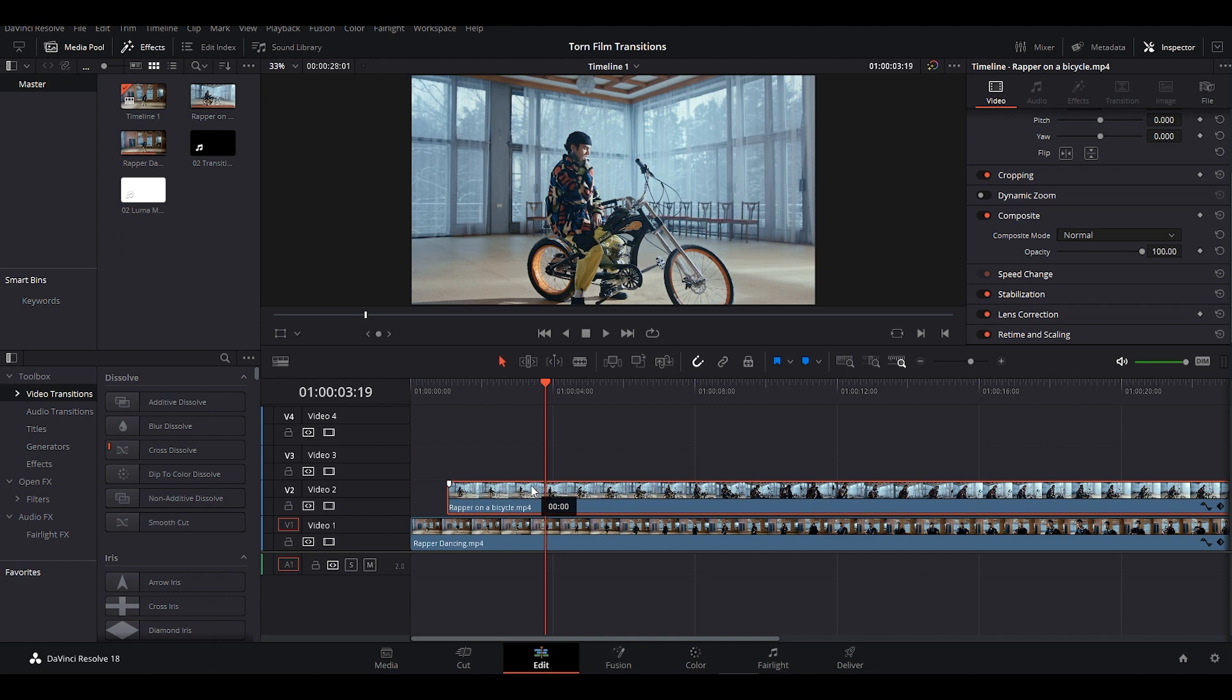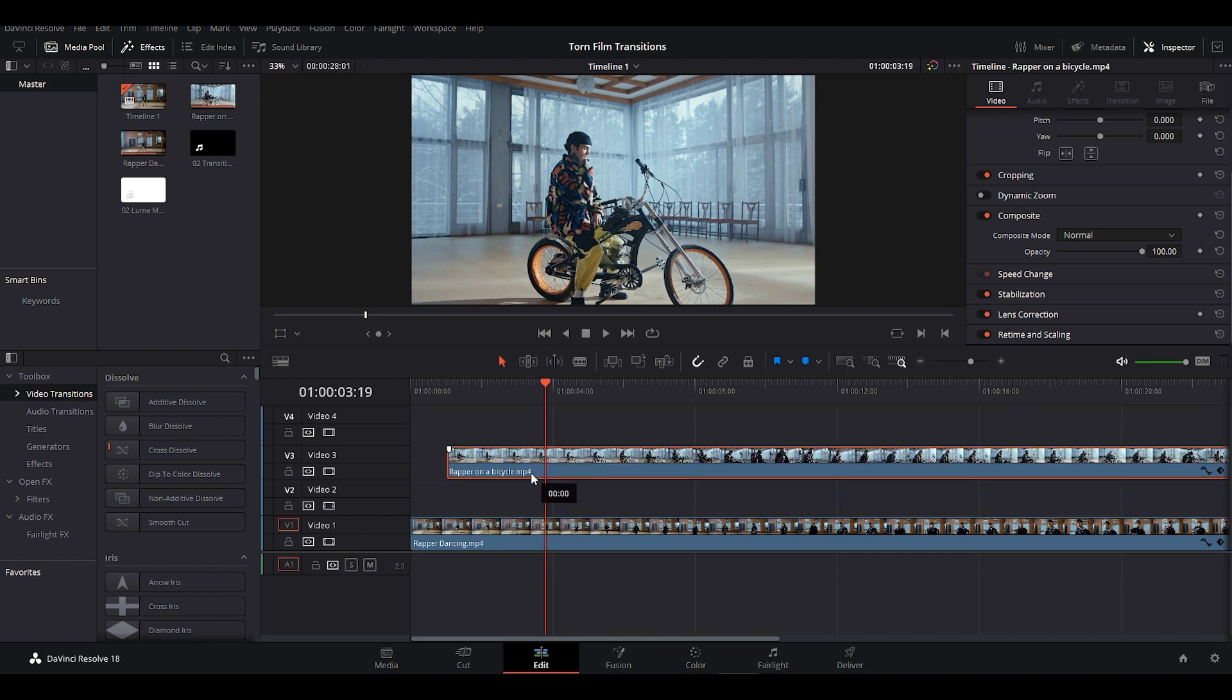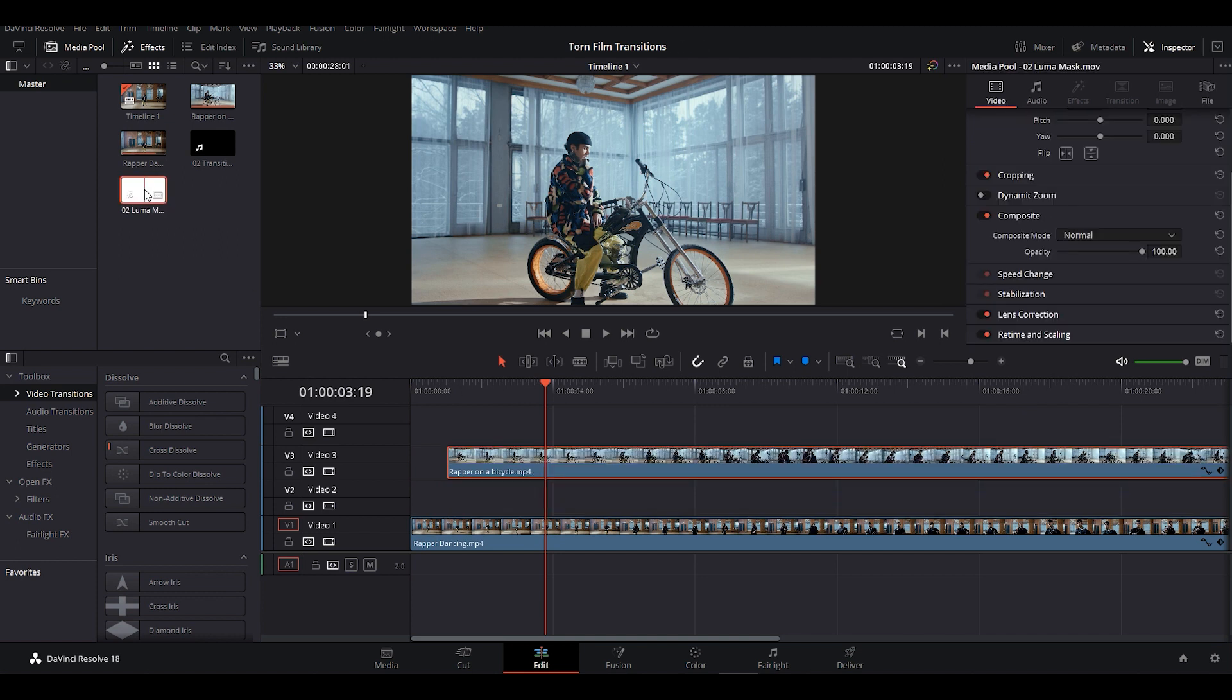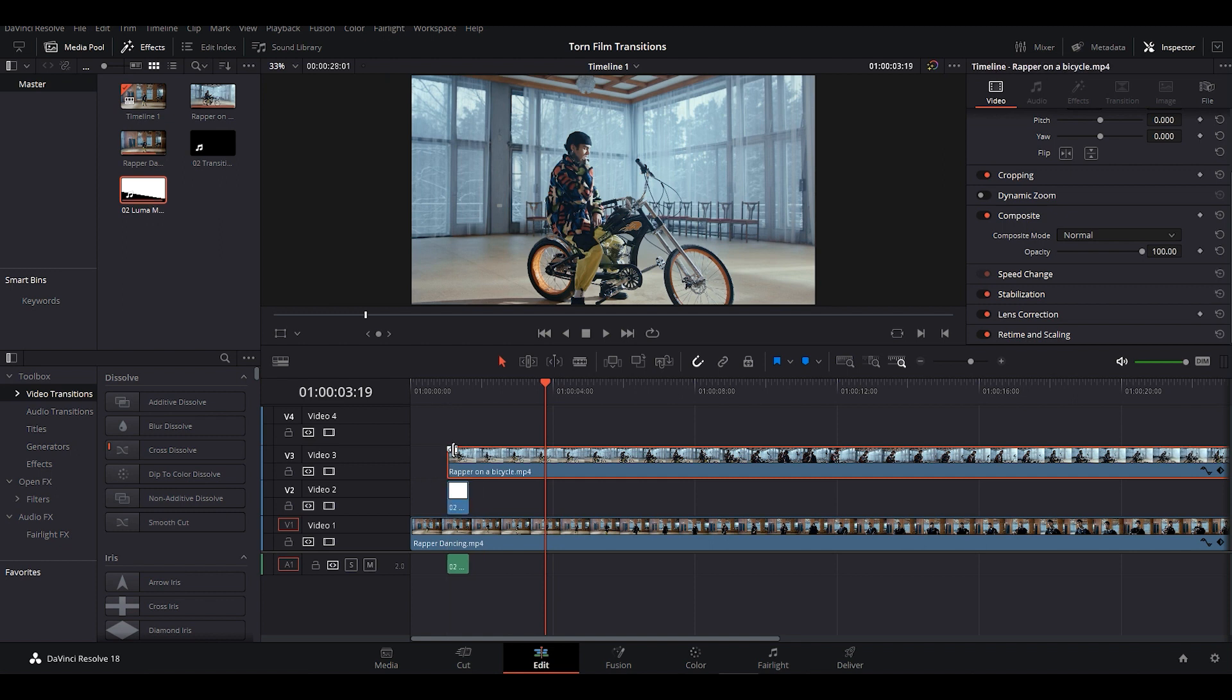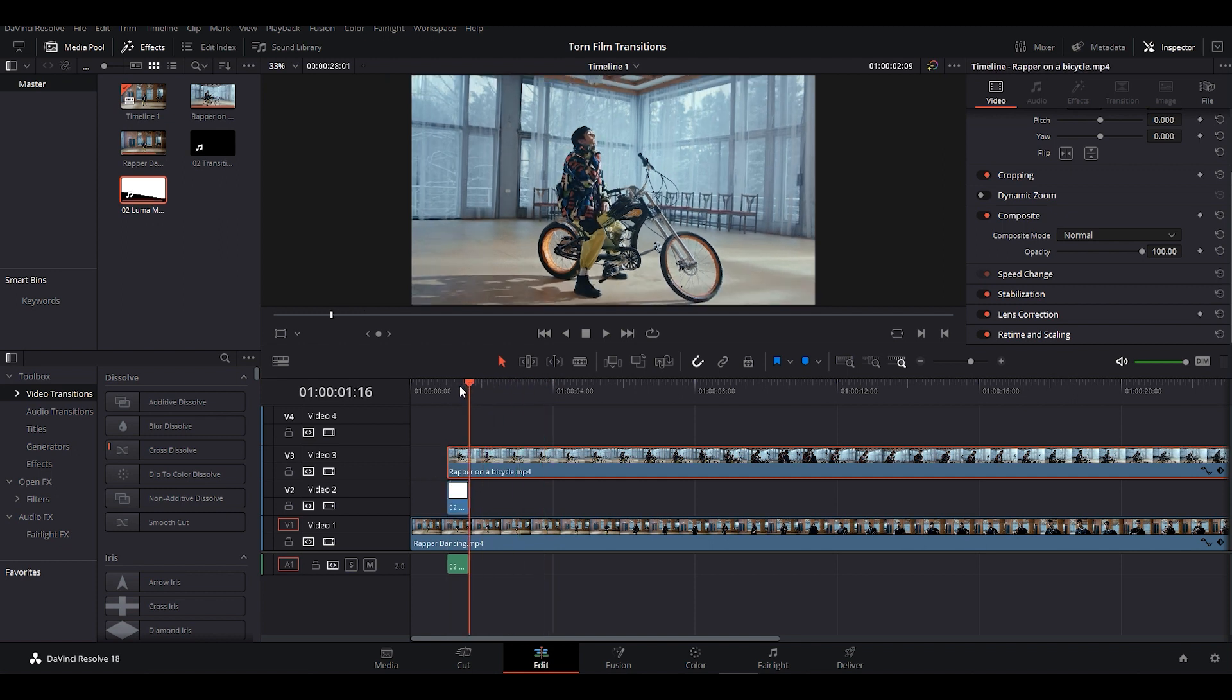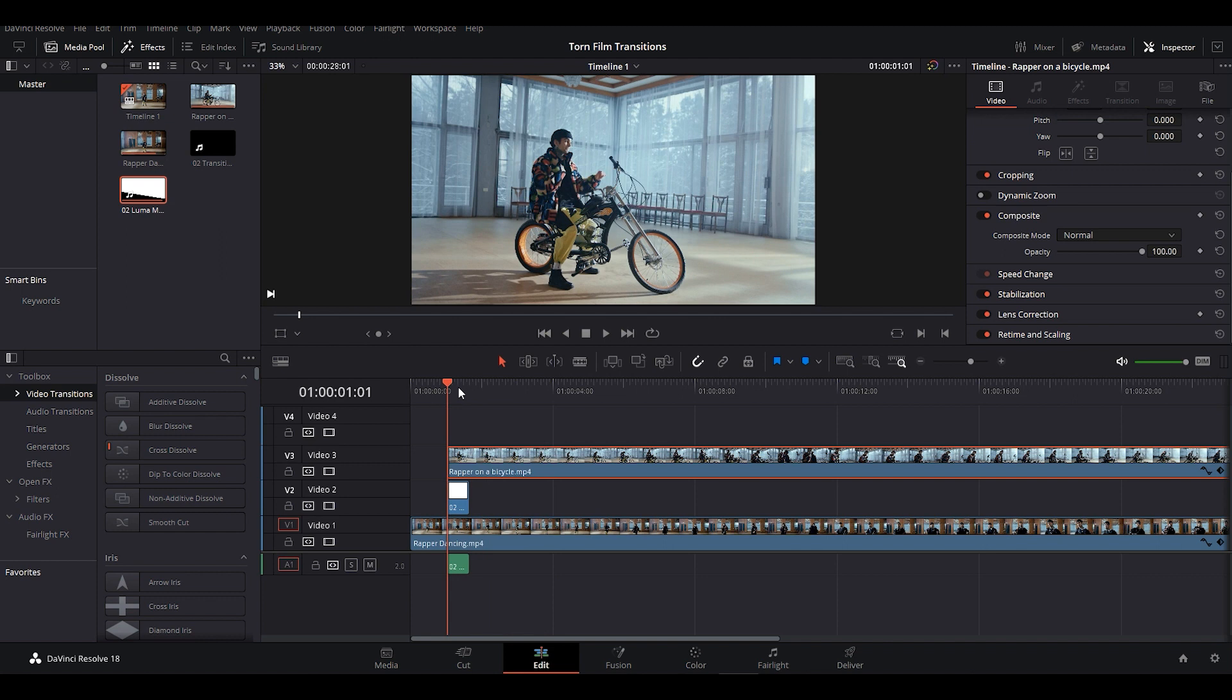Now shift this video clip so that we can place Luma mask below it. Now grab the Luma mask clip and put it between Video Clip 1 and Video Clip 2. Make sure to place it at the starting of the second clip.